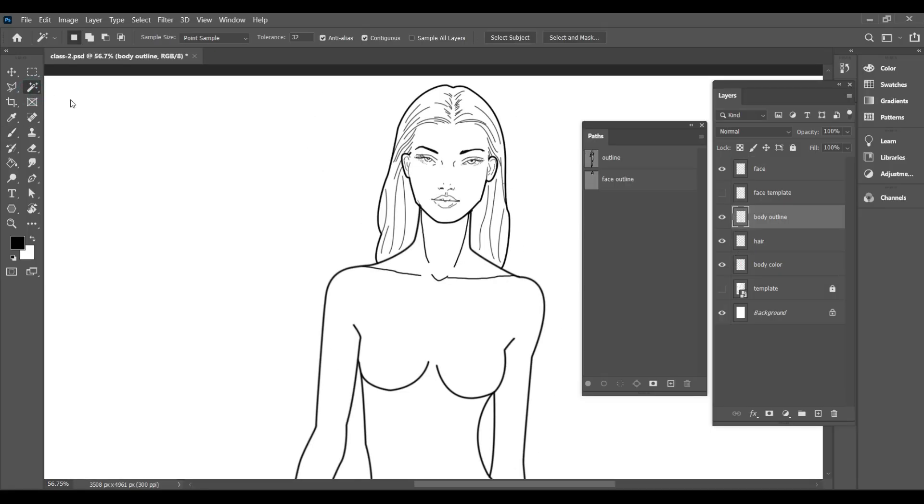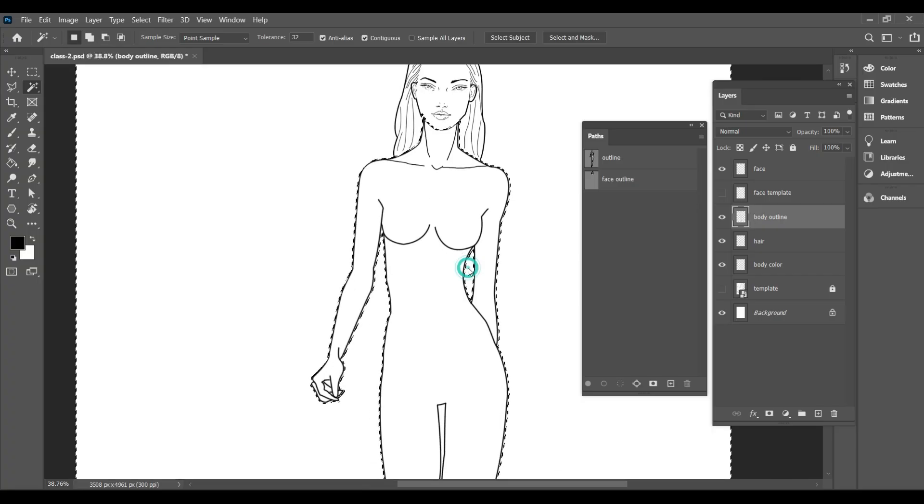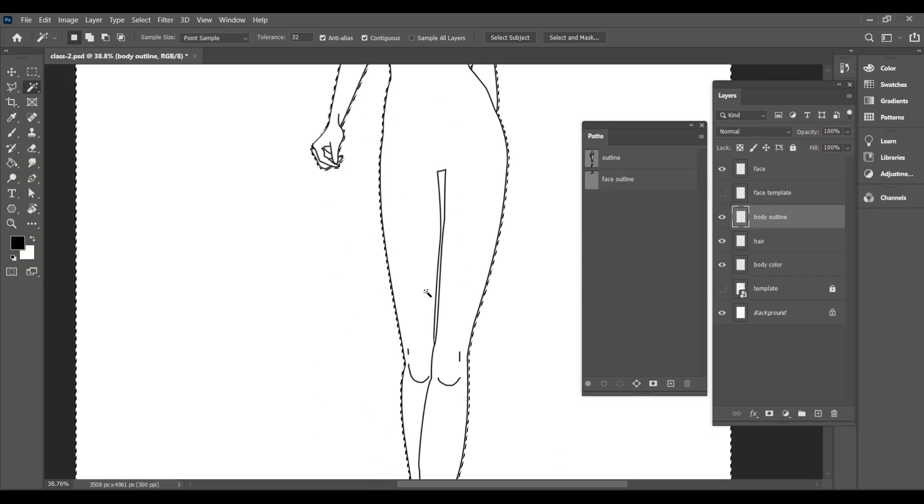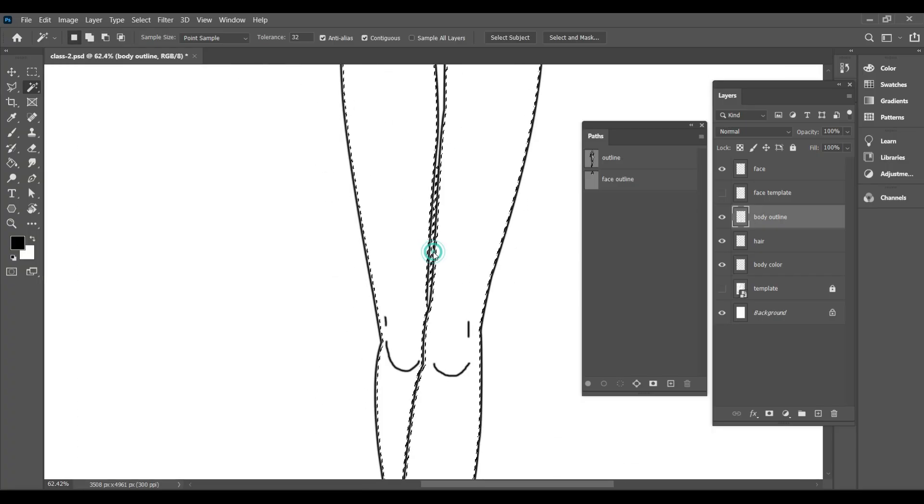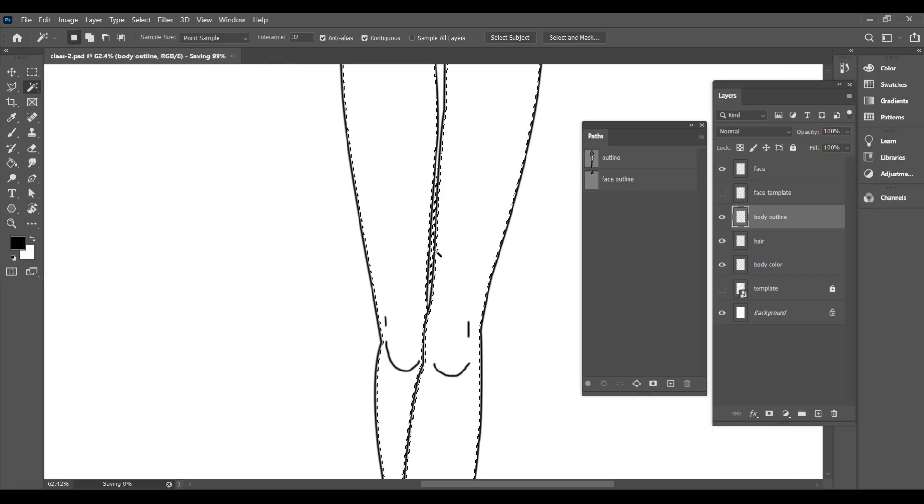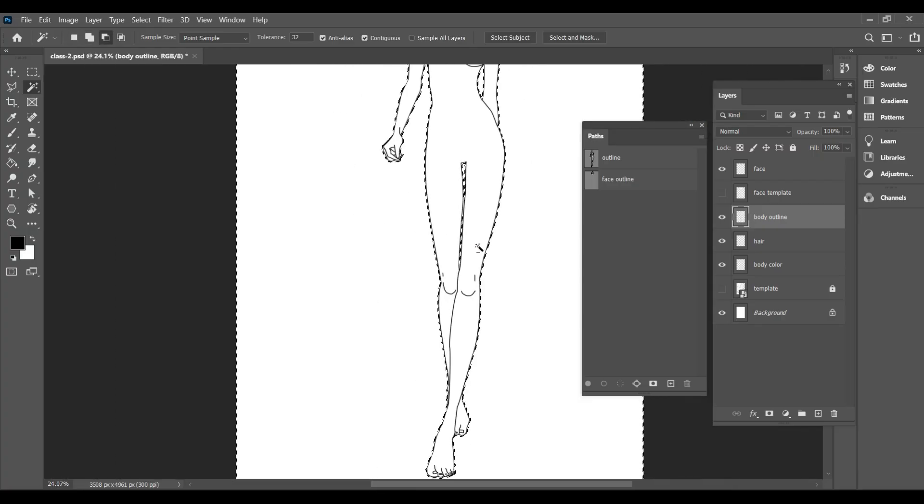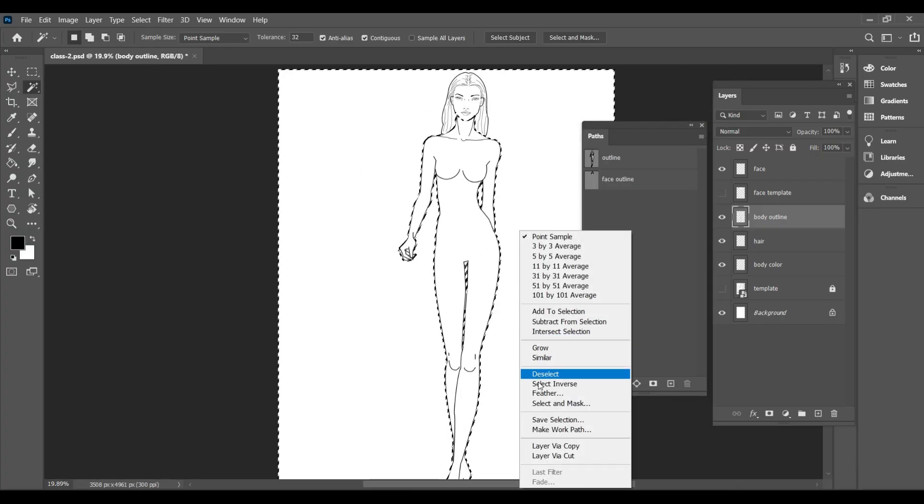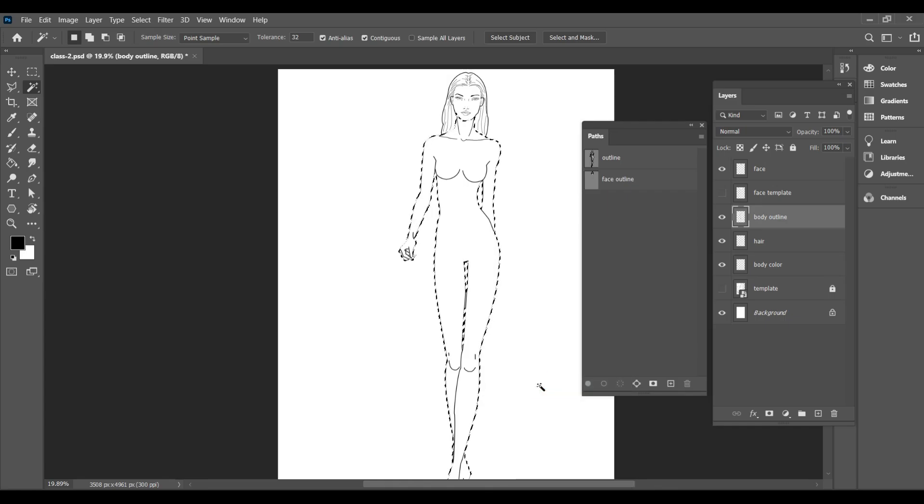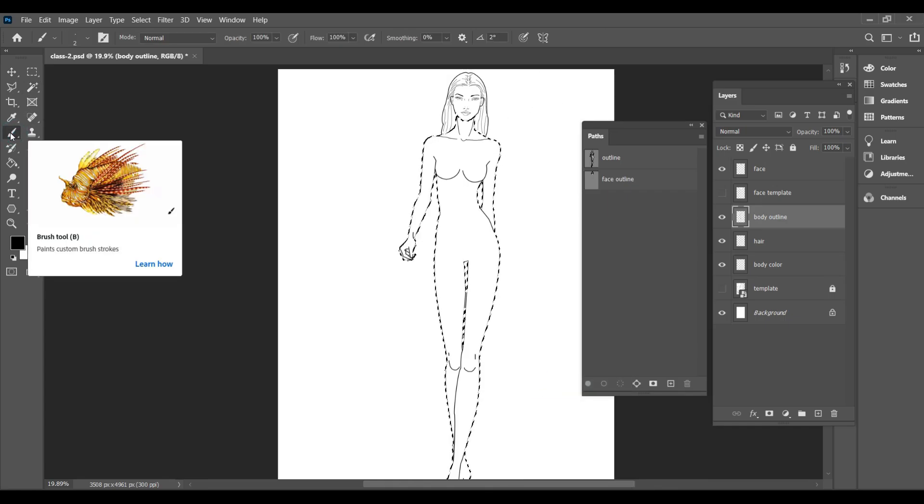Now, again select the outer area. Right click and select inverse to select the body. Take the brush tool and choose a skin color.